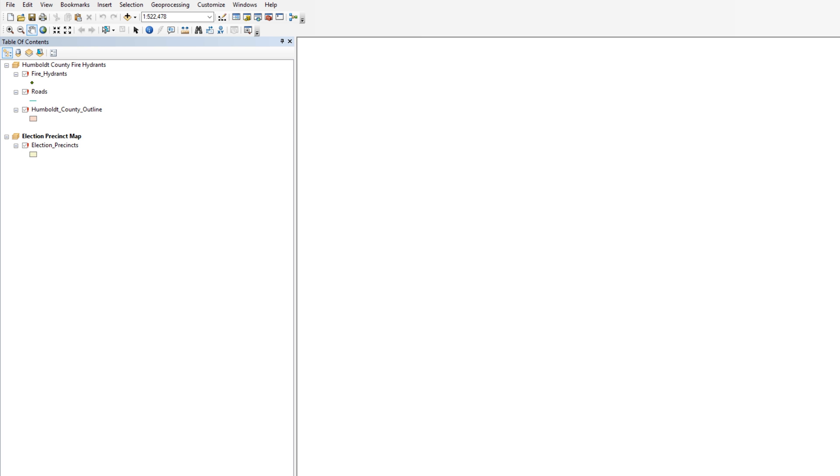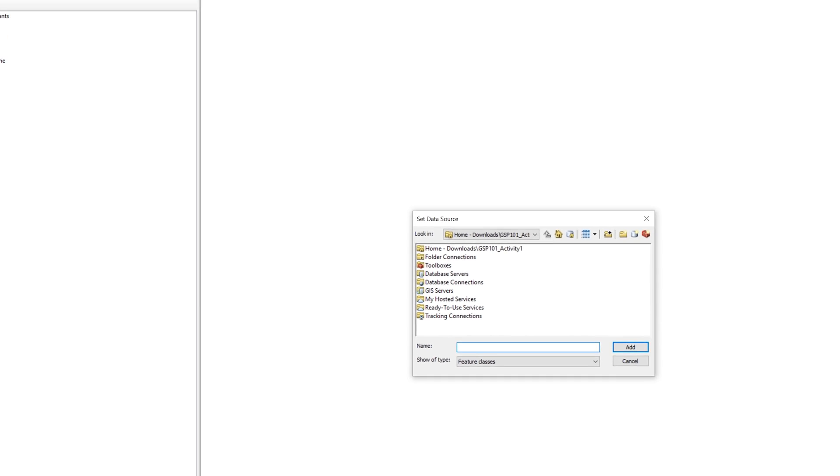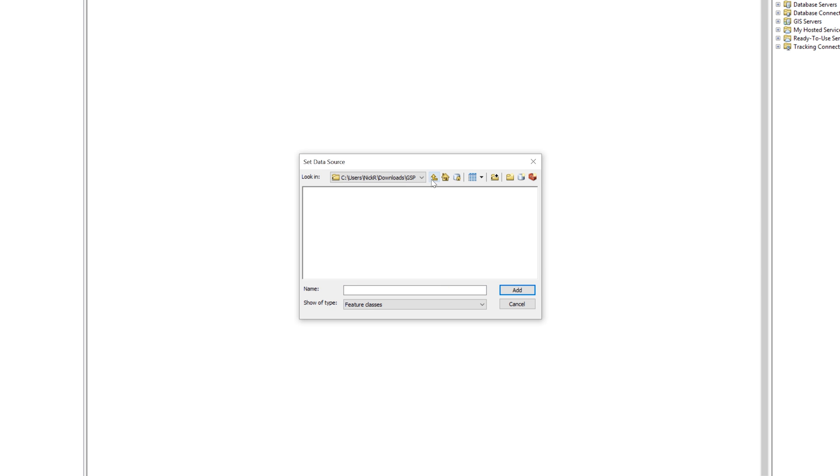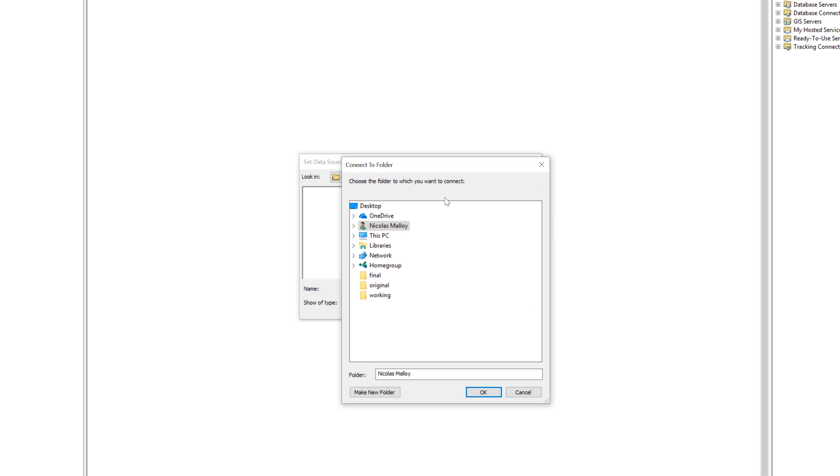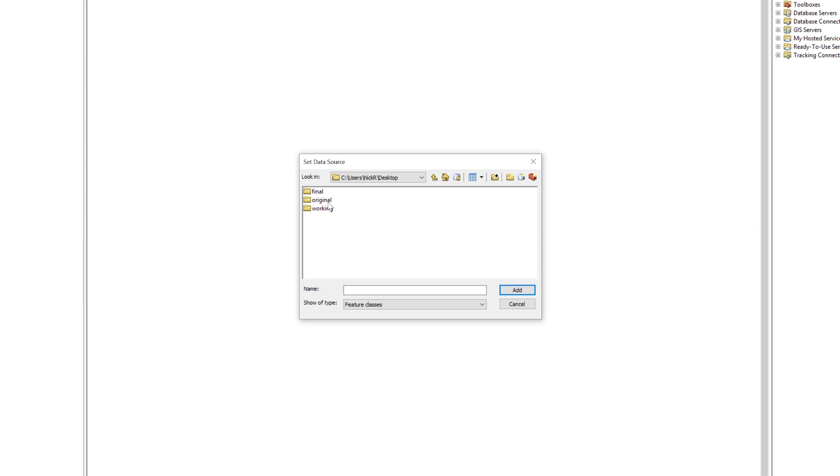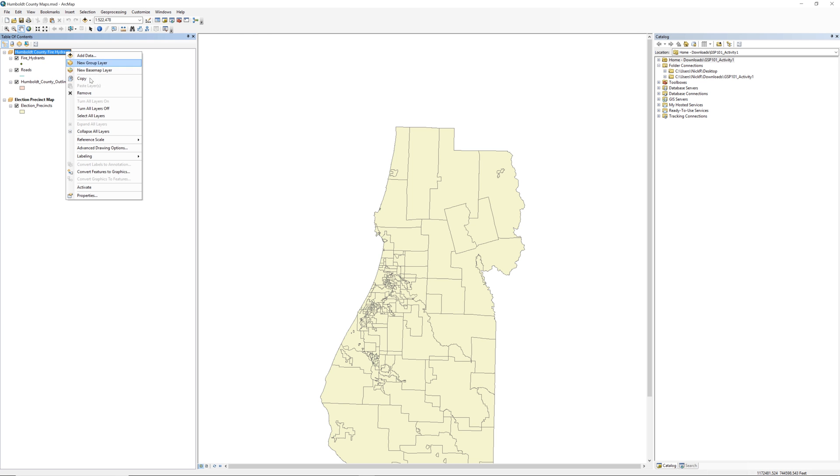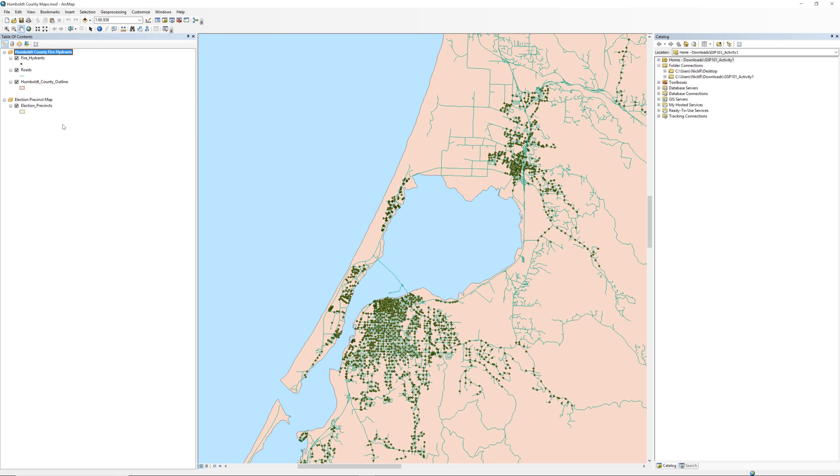You can repair broken links by clicking on the red exclamation point. When the Set Data Source window opens, navigate to the location of the data. You may need to connect to the desktop to locate the working folder. Select the missing data and click Add. ArcMap should automatically repair the link for the remaining data layers in that folder.